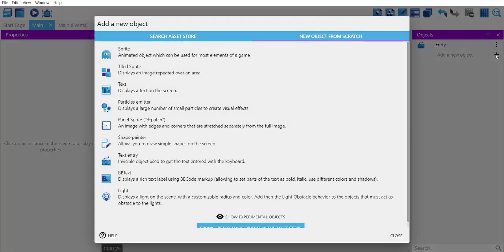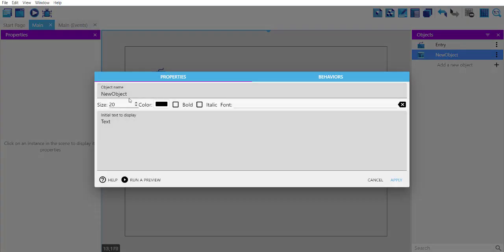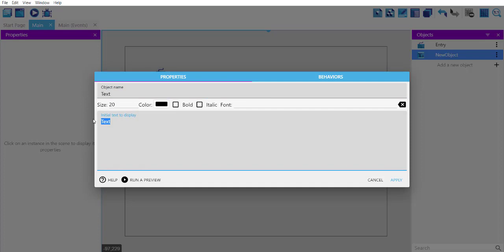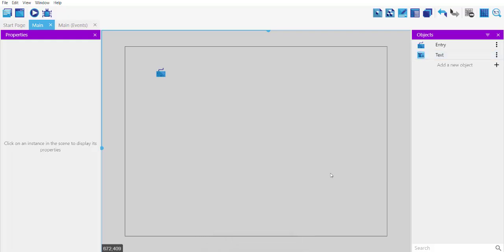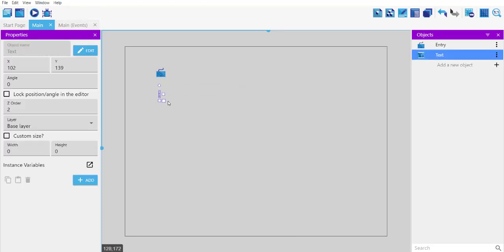Next thing we will do is also add a text object, so whatever we type should get printed here. I will keep everything as is without changing, then click on apply and now let's drop it here. You can extend this if you want and make it multi-line.